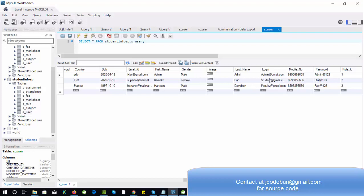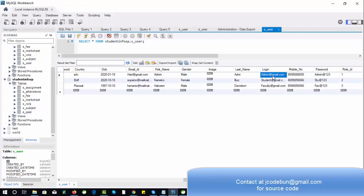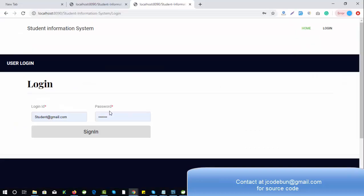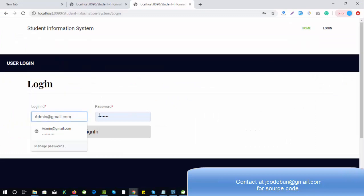You can see the login ID here — admin@gmail.com — and the password is admin@123. The role ID is 1 for admin. You can change this data or enter new data. Let's log in as admin and check what operations the admin can perform in the application.